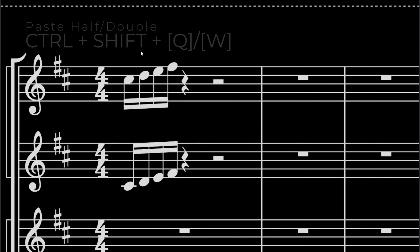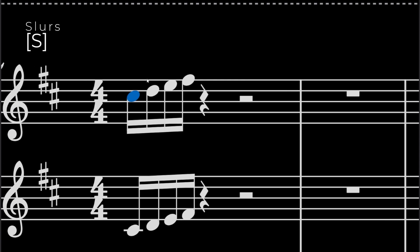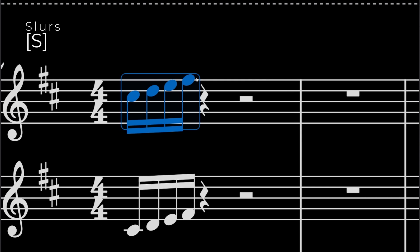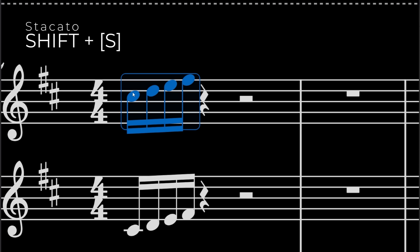I also like adding slurs on this. So if you want to add a slur, you can select the first note, shift, select the end note, and that will select all the notes in the range and then press S. That makes it a slur. But if you want to make it a staccato, you have to press CTRL-S.